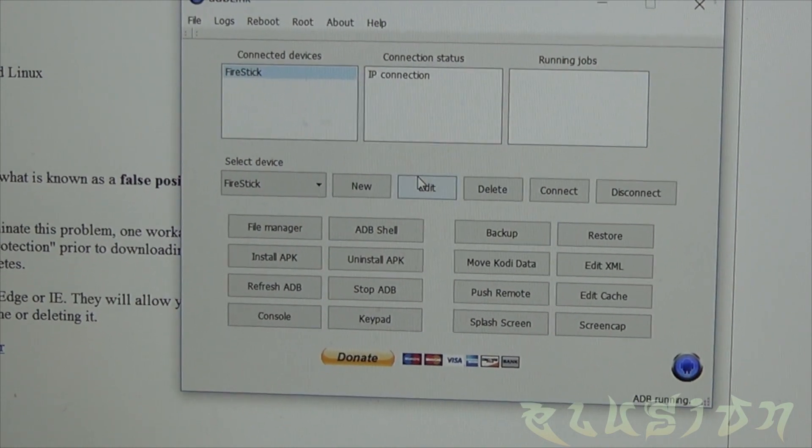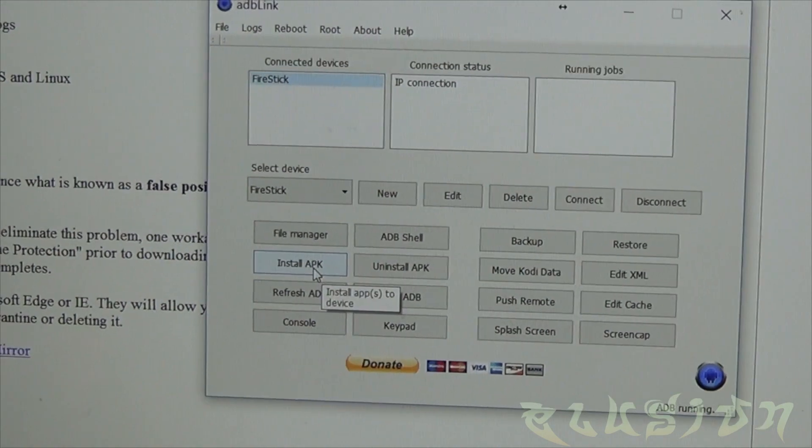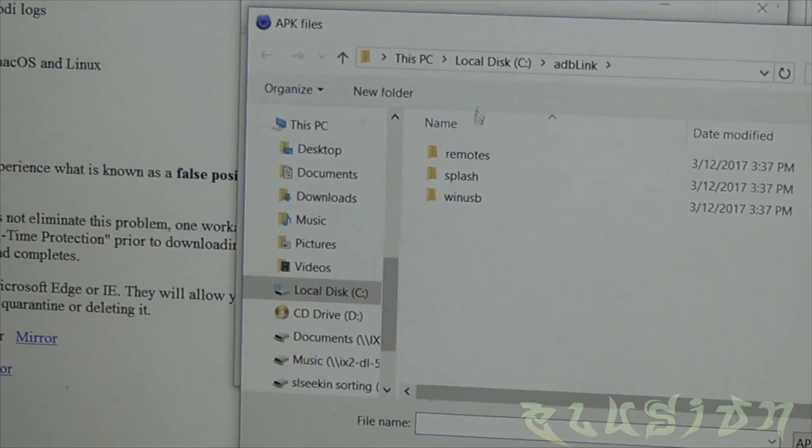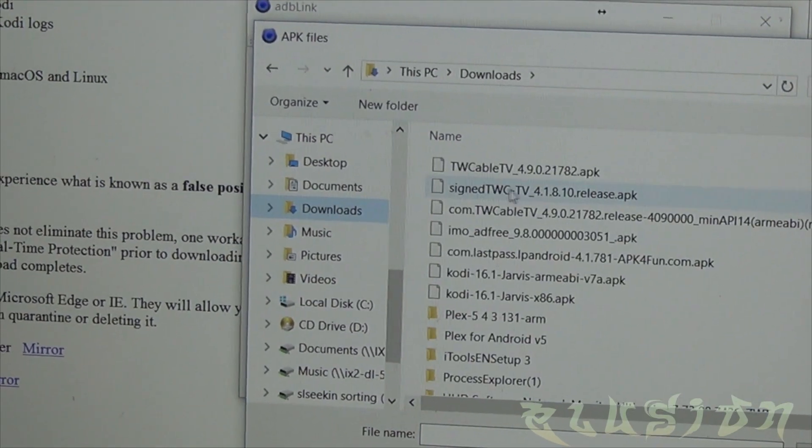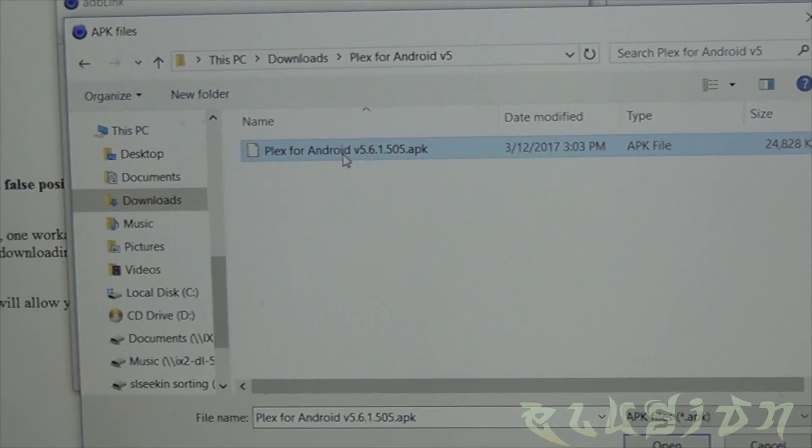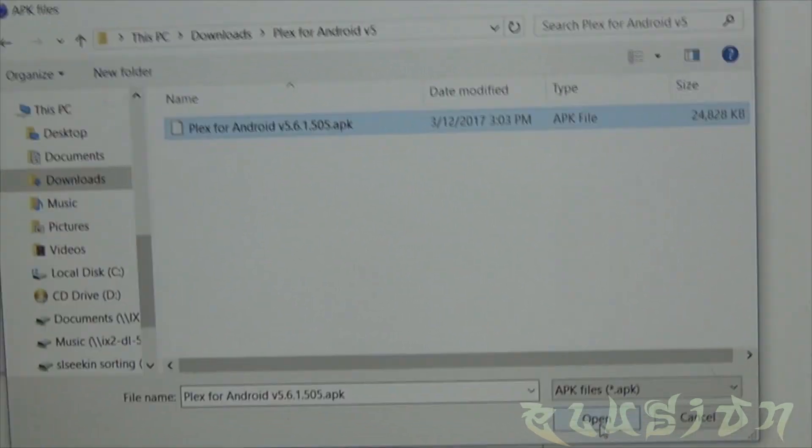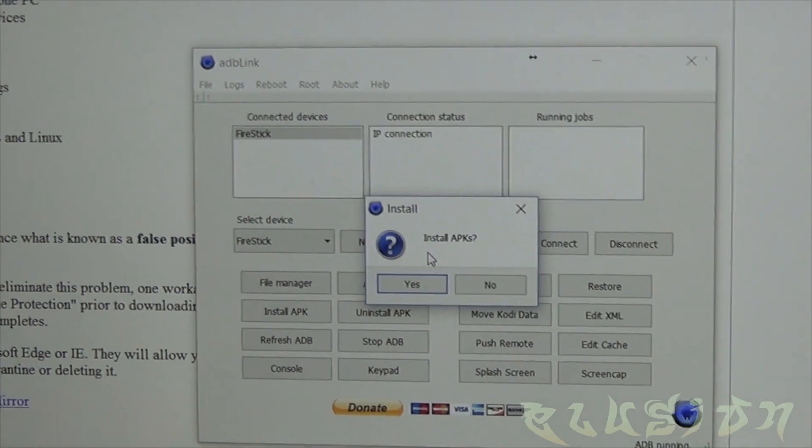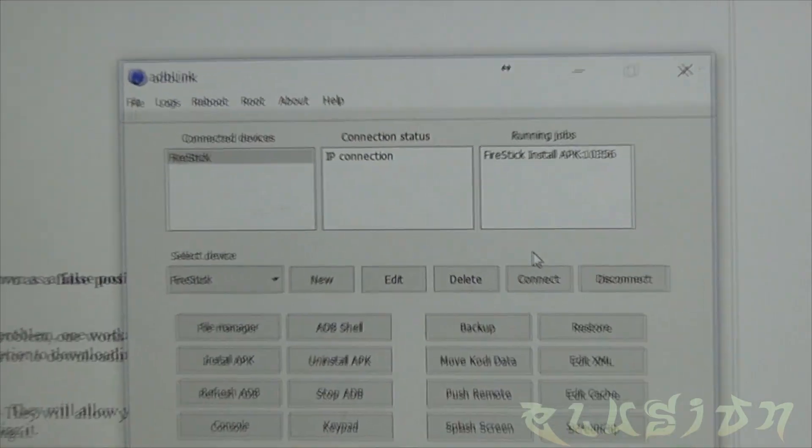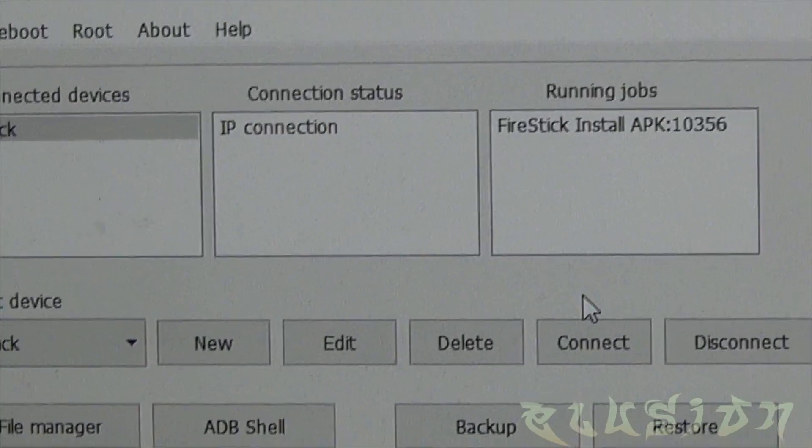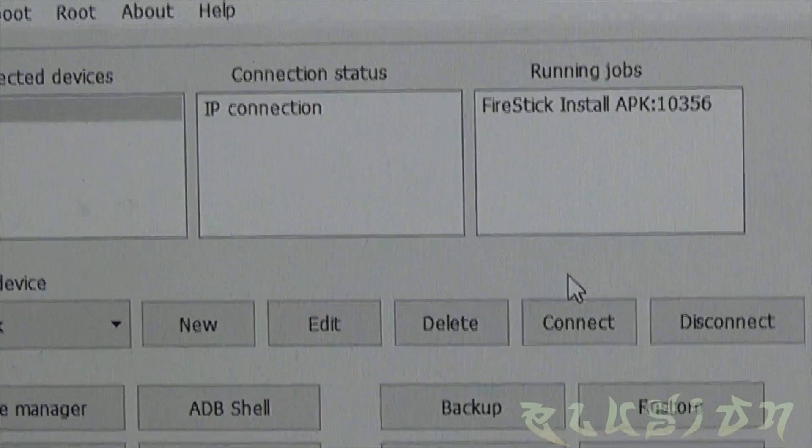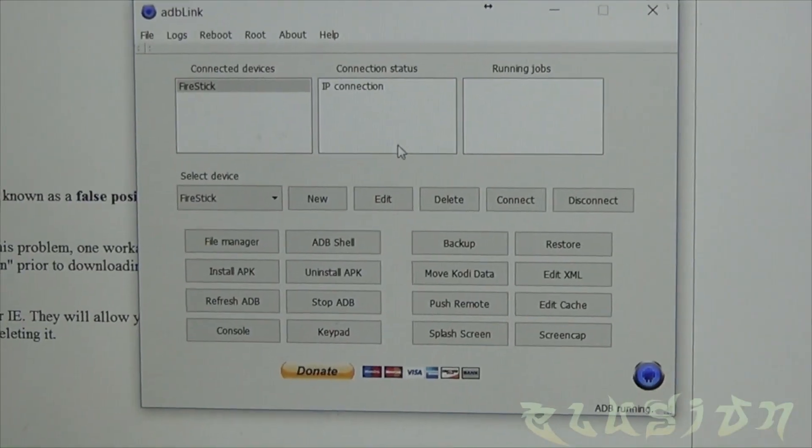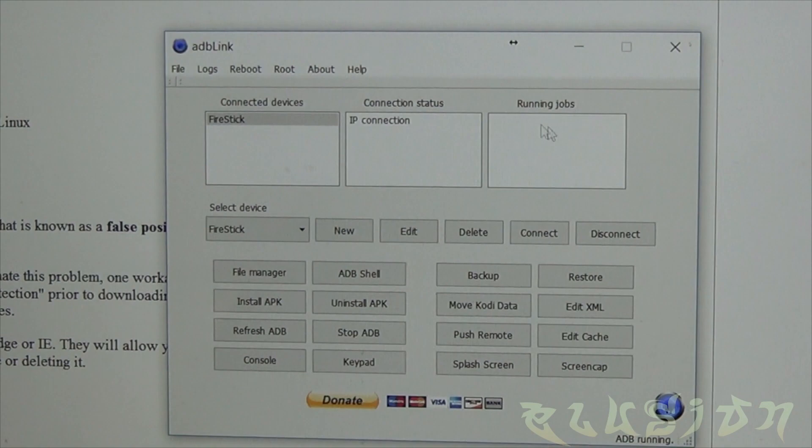And it removed it. Now we'll go to install APK, locate where the APK is downloaded. Once we've located the APK just click on it, click open. It's going to ask would you like to install it, yes. The install could take a couple minutes depending on your Wi-Fi connection. So it looks like it finished. Once it's finished it'll just disappear from running jobs.